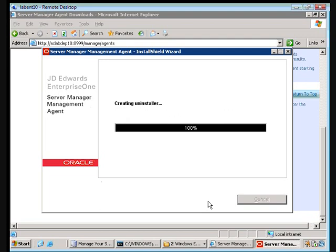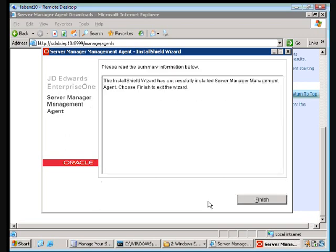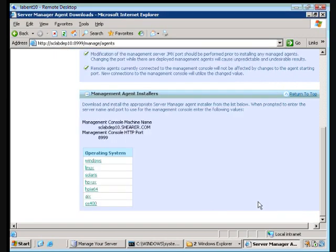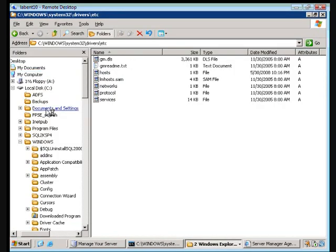Good sign. Getting to creating an installer means that we were successful. Okay, we're going to say finished. We're going to manage and we're going to go to services.